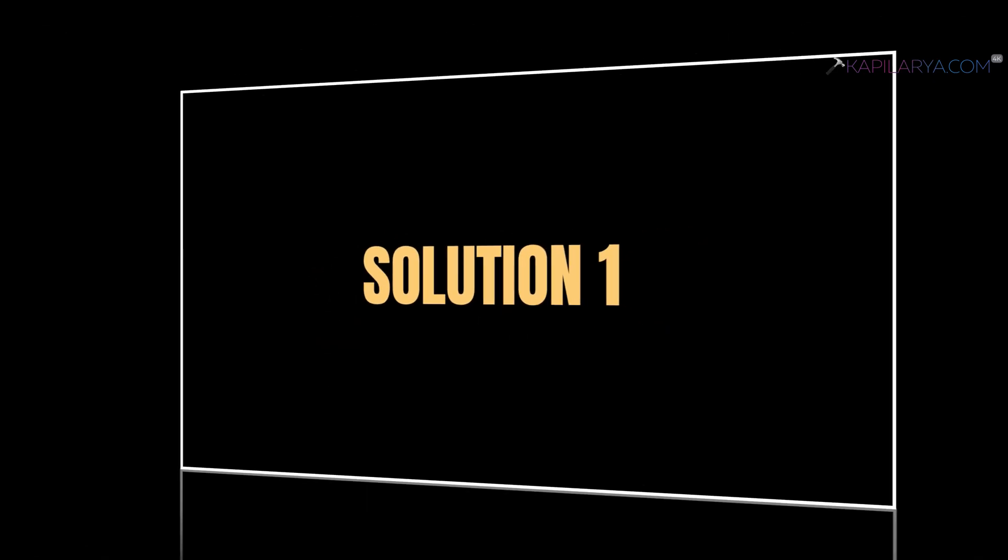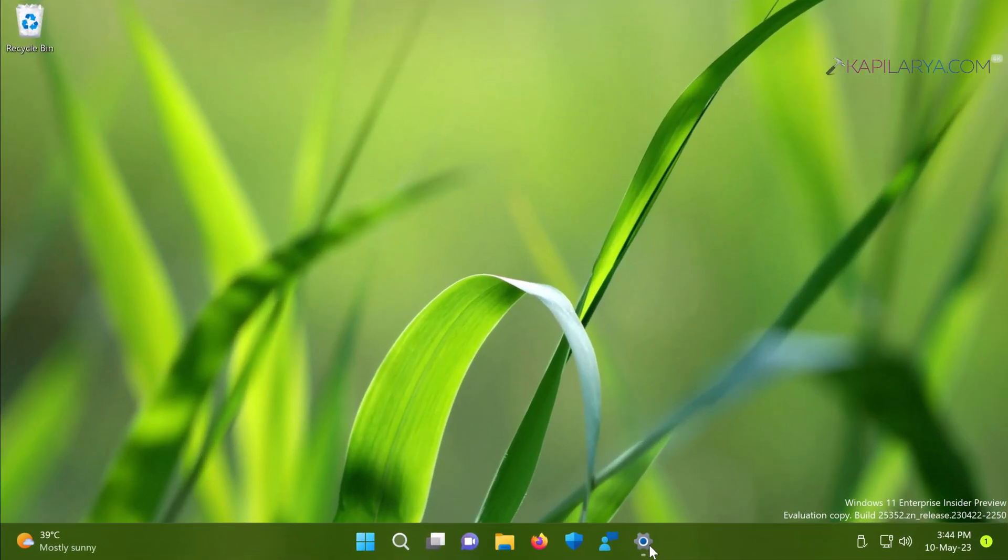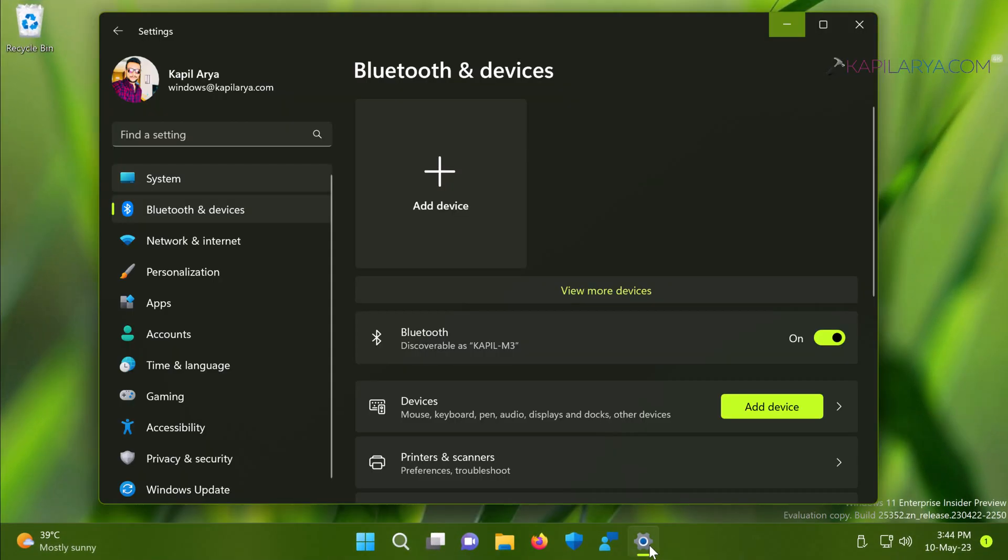So how to fix this problem? Here is our solution number one. In this case we will use settings app to fix this problem. In the settings app go to Bluetooth and devices.